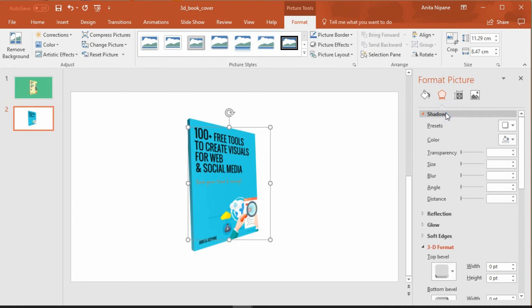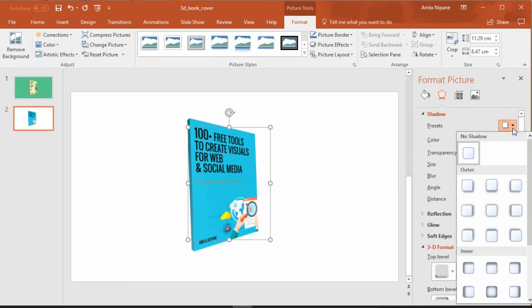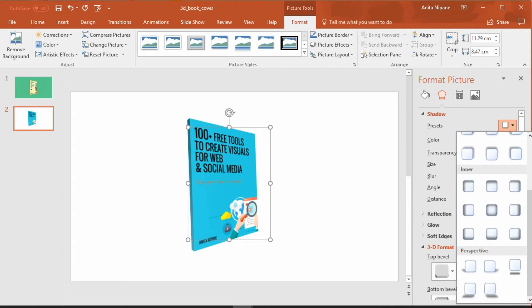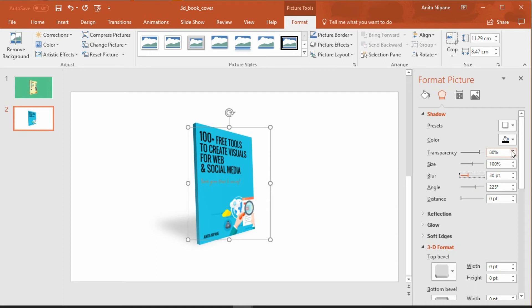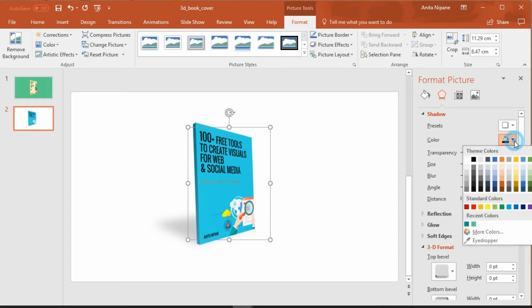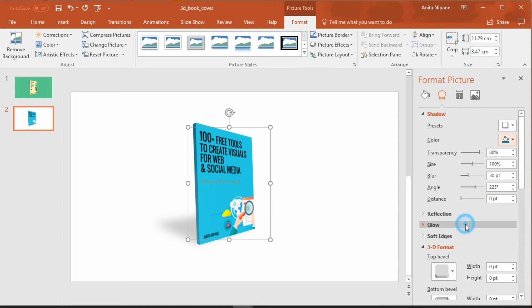The final thing to do is to add a shadow. Go to presets and choose this option to put the shadow behind it. Now soften the shadow by giving it a little bit more blur and change its color to synchronize it with a color palette of your cover design and make it look more natural.